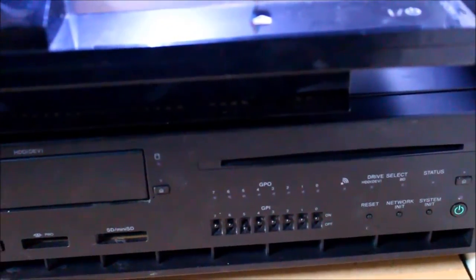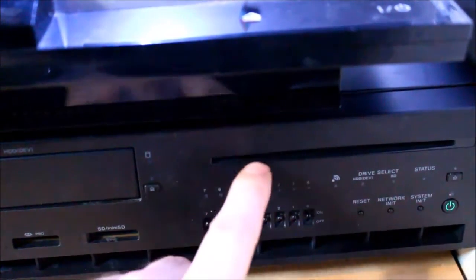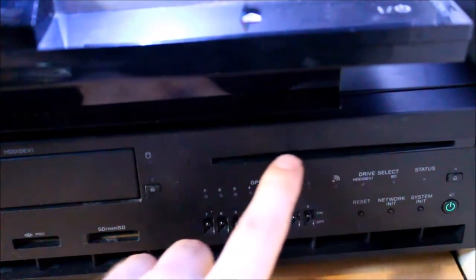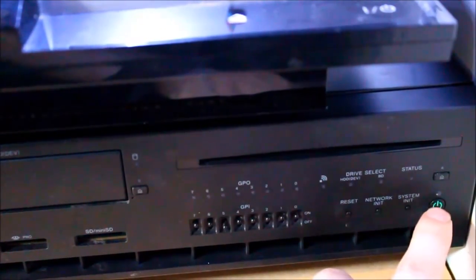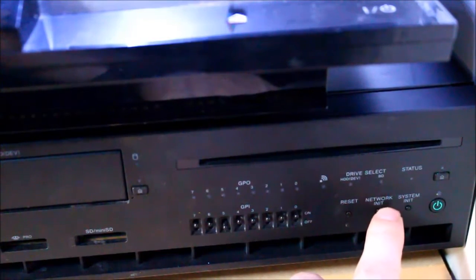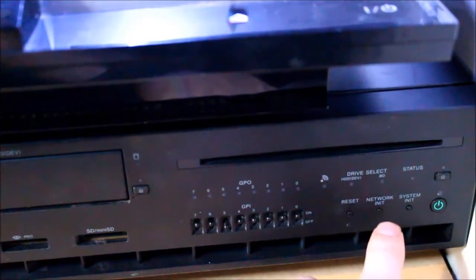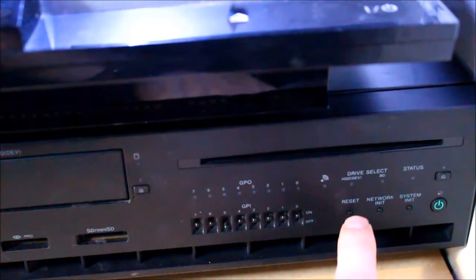On the right here we have the Blu-ray drive, the power switch, system initiate and network initiate buttons and reset switch.